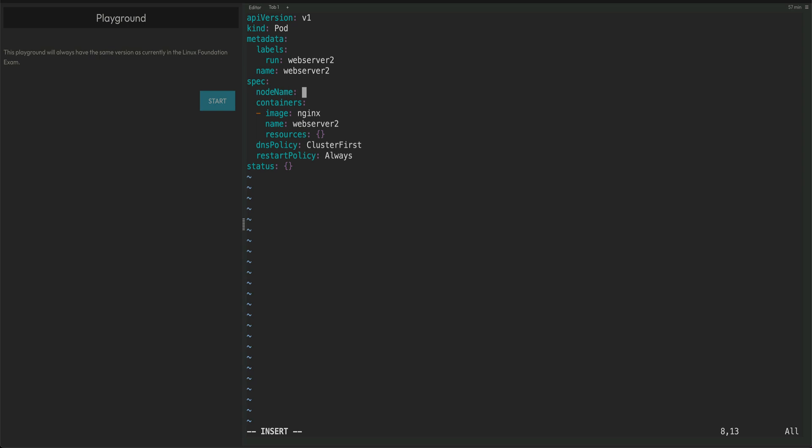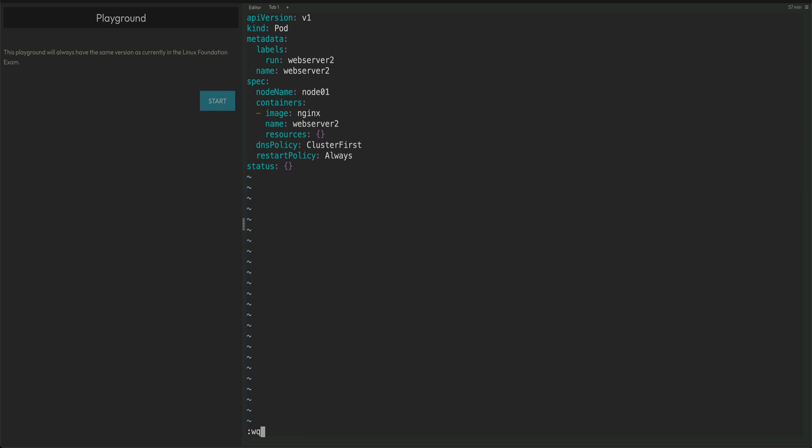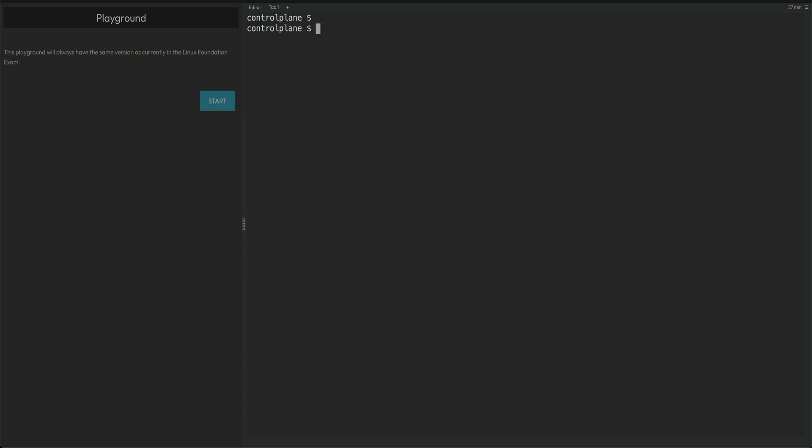Save this file, clear the screen, kubectl apply -f pod2.yaml and the pod is created. Let's do kubectl get pods.